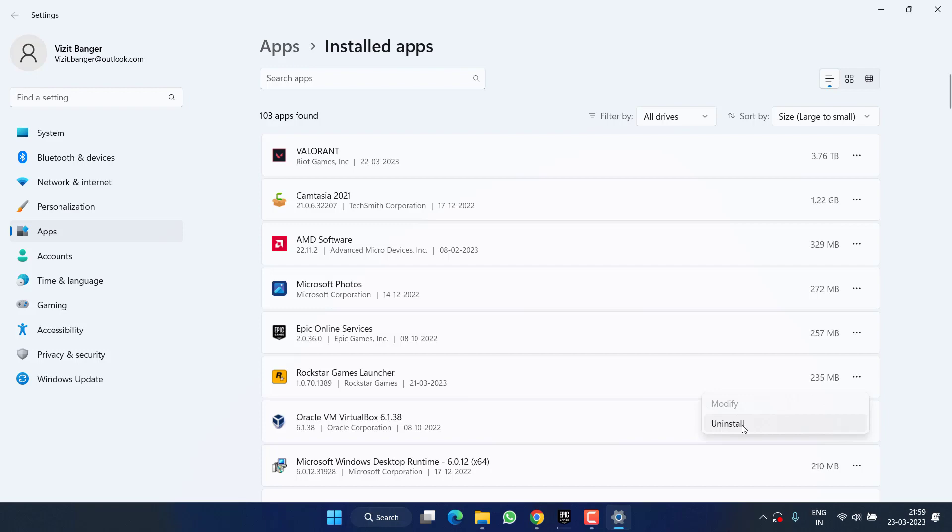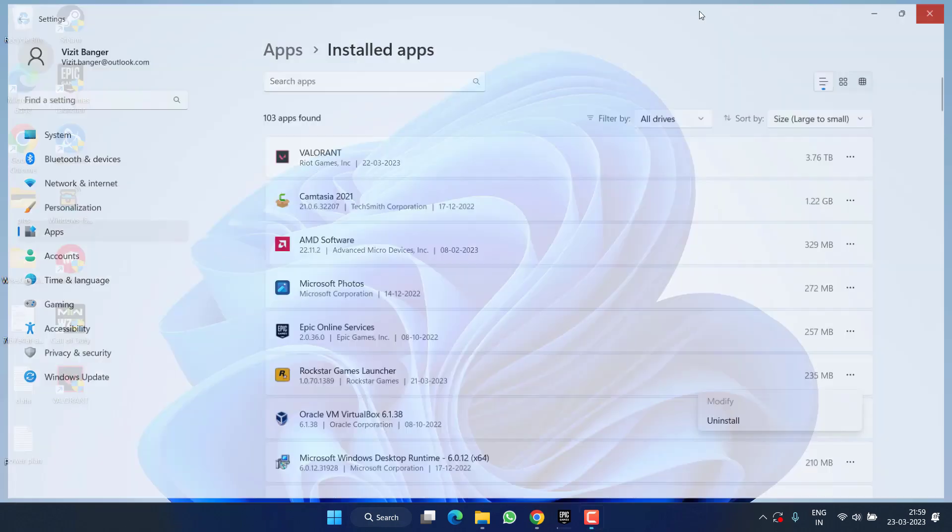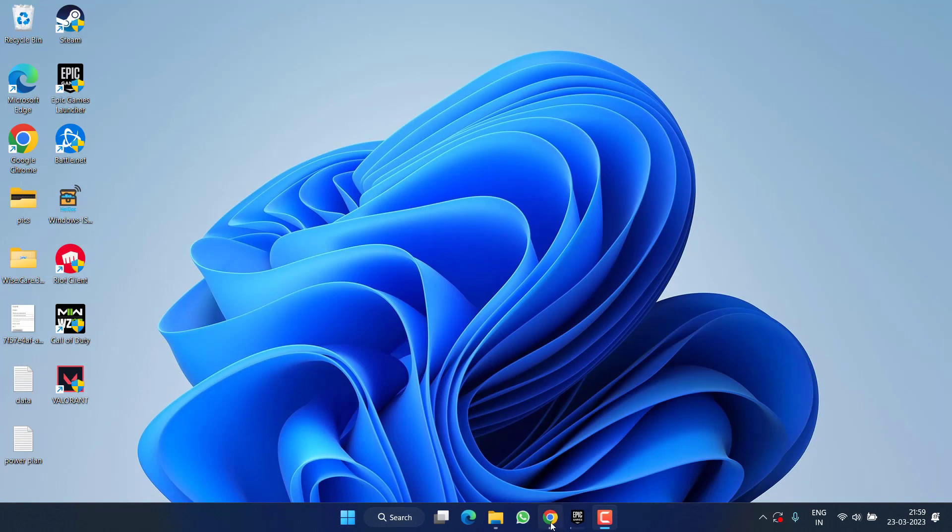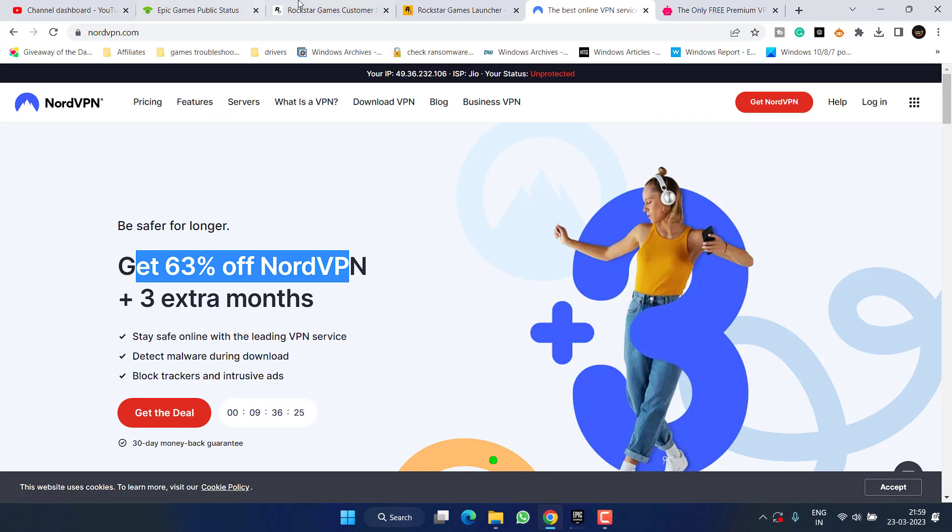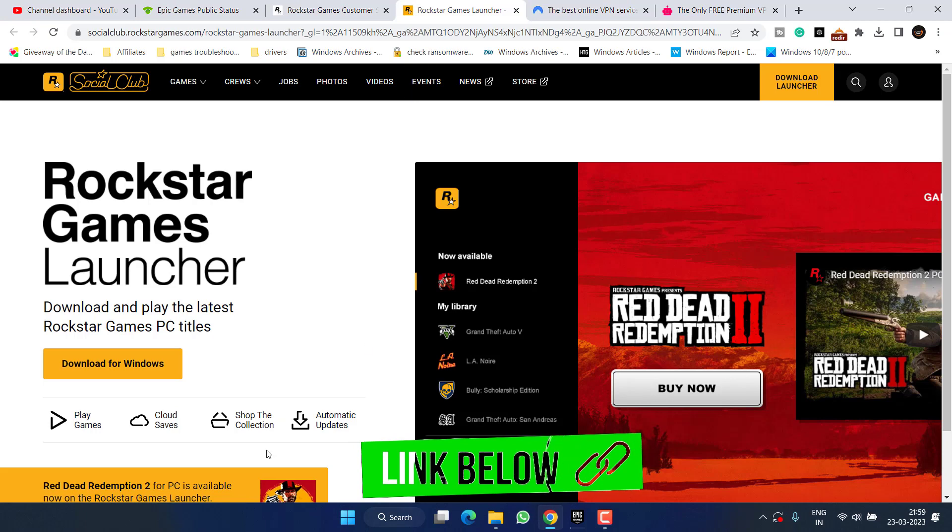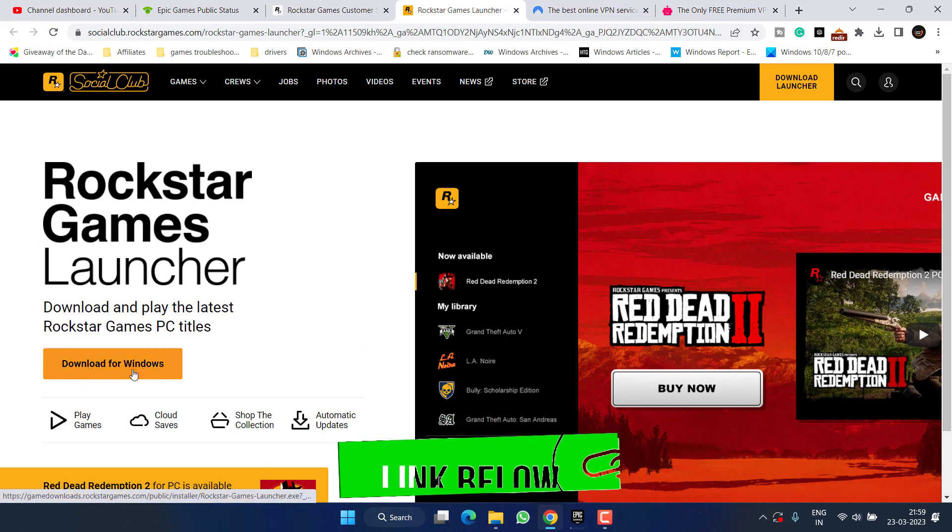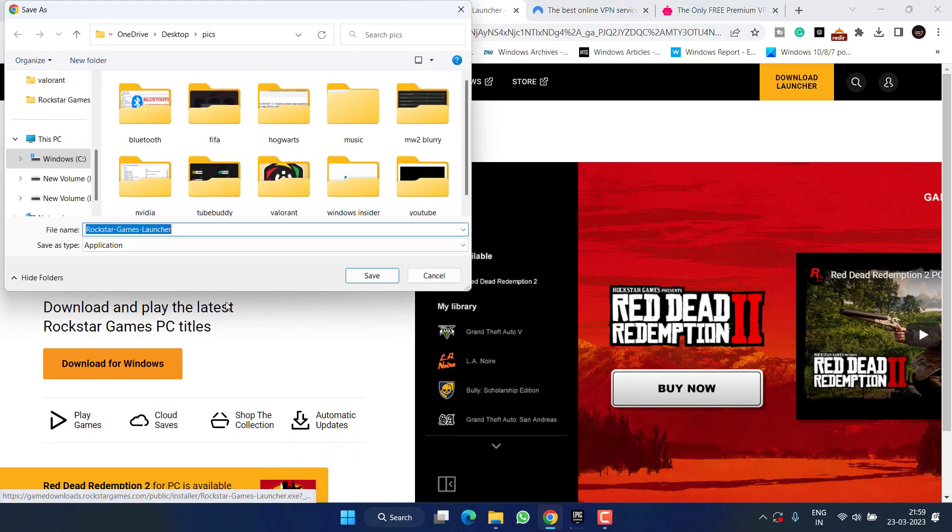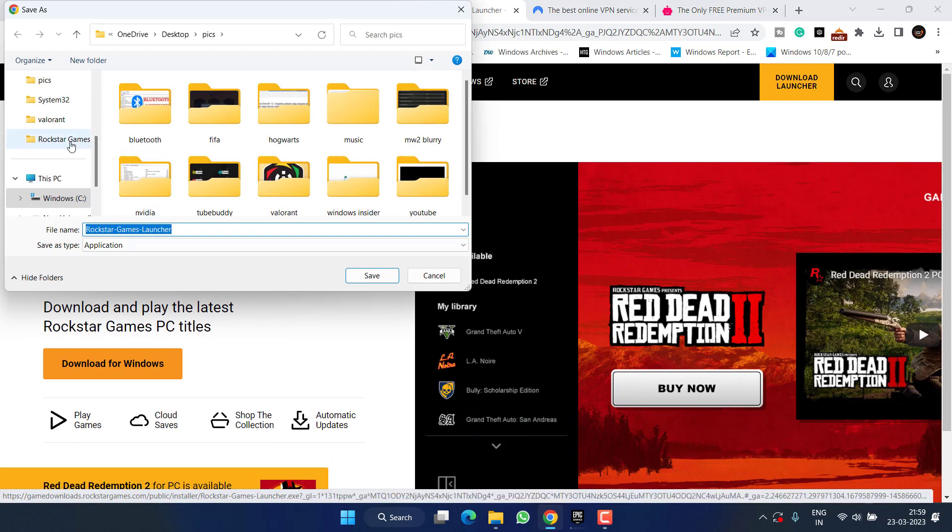Once you have completely uninstalled this, head out to your browser and open the official website of Rockstar Game. Click on the option which is download for Windows and save it into your system.